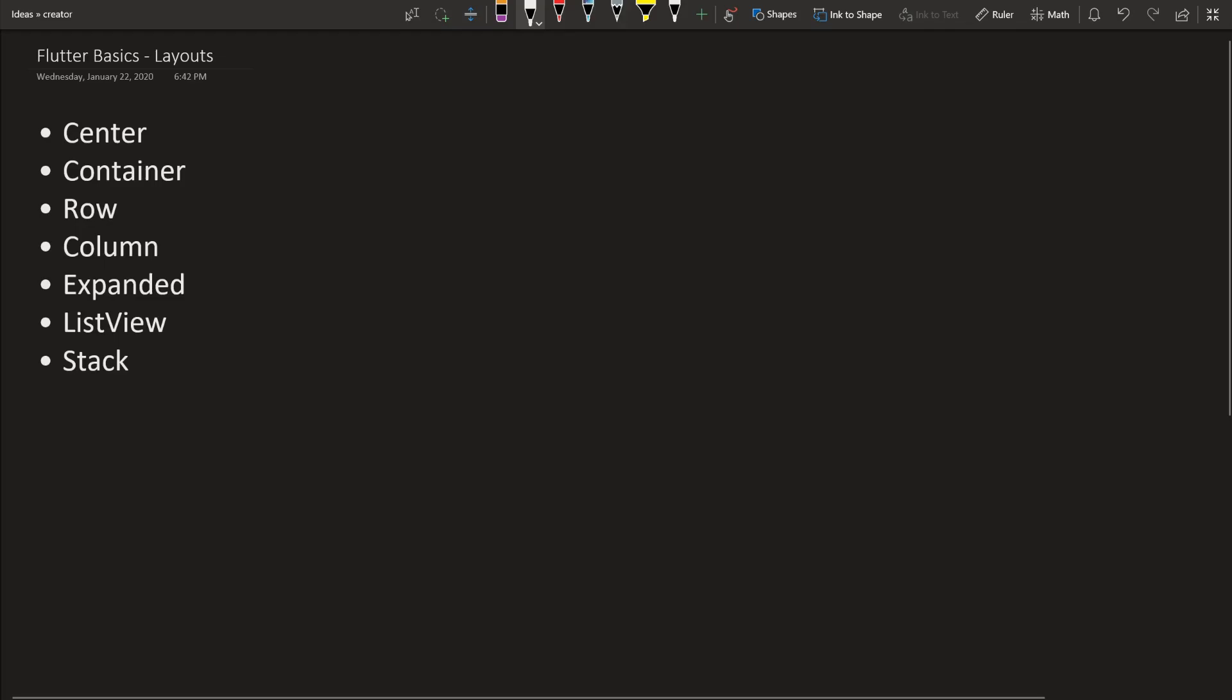Today we're going to cover basic layouts in Flutter. These are the main ones we're going to cover. There might be some other ones that show up in the code, but that's what we're going to go with for now. I'm going to go over each one a little bit on OneNote, and then we can get into the actual code of it later.